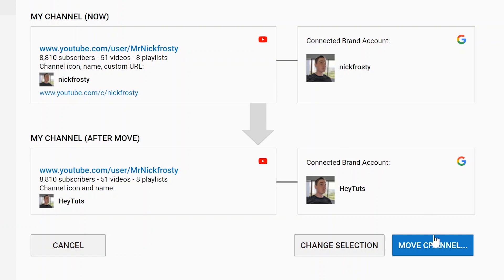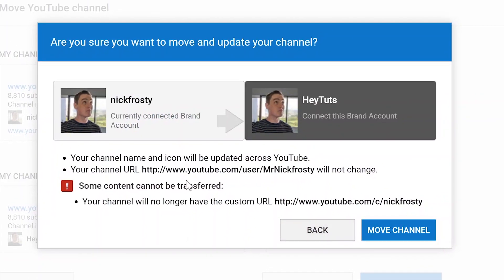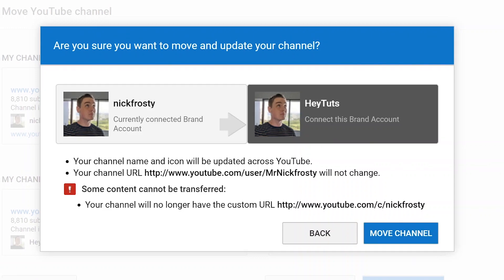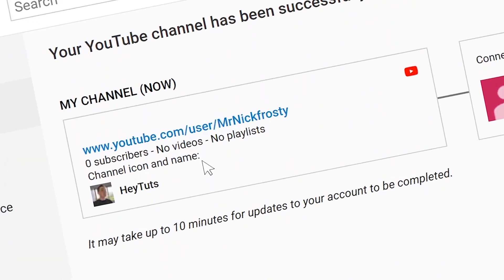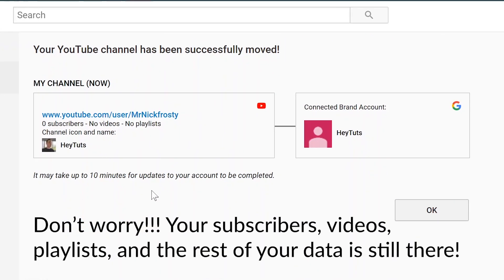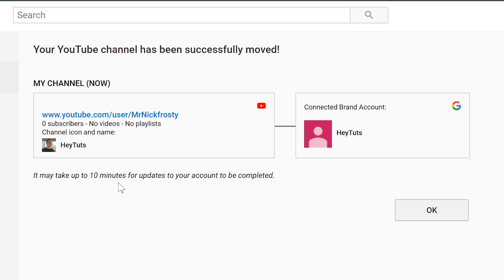Once you're committed to this, go ahead and click on the Move Channel button. It will remind you that you're going to lose all that information, and you'll also lose a custom URL if you have one. I have another video on how to get a custom URL — after you've moved to a branded account you will lose it, but you can go through the same process to get it back, and there'll be a link in the description for that. Click the Move Channel button and give it a couple of seconds to load. You'll then get a notification saying it's been successfully moved, and that it could take a couple of minutes for the full migration to occur.